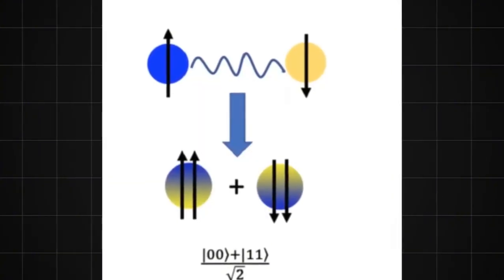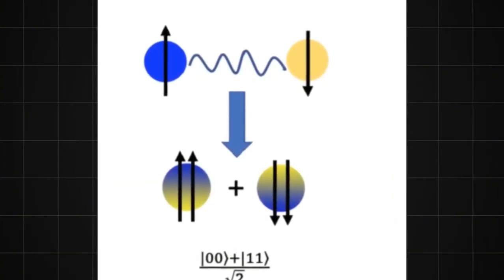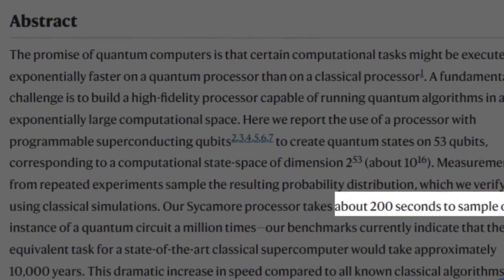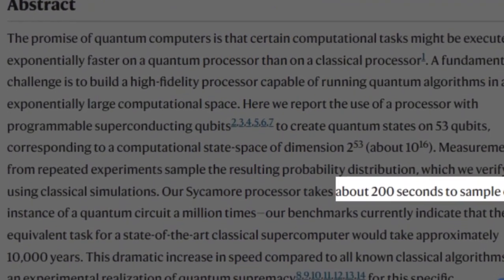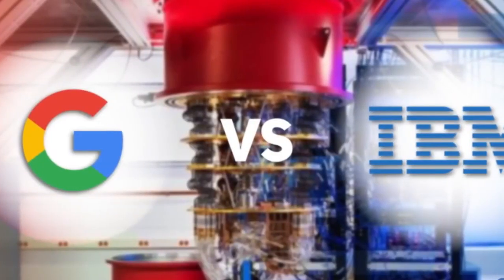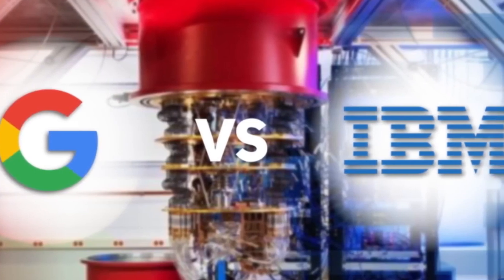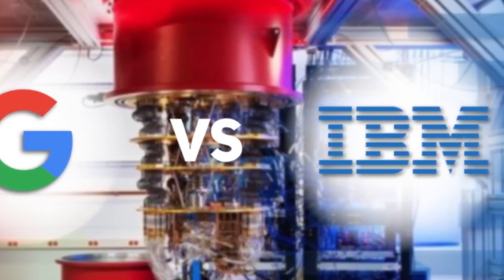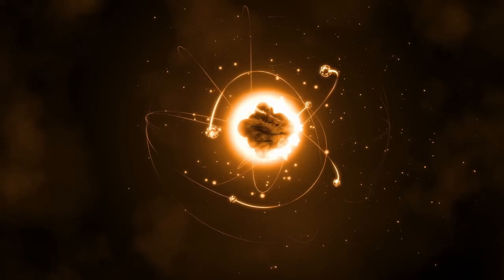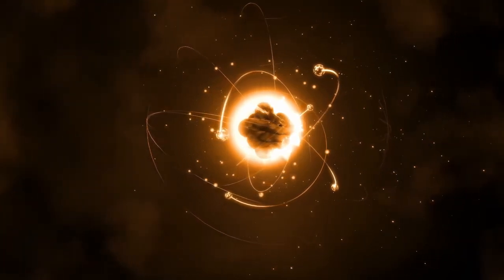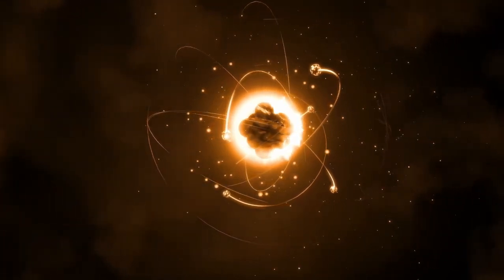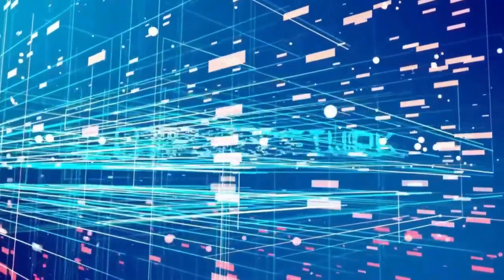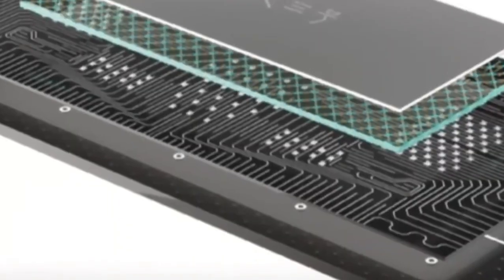That chip solved the problem in 200 seconds, which they said would take classical systems 10,000 years. IBM later challenged that claim, saying a classical computer could do it in days. This time, Willow's leap to 105 qubits makes its achievement exponentially more powerful.